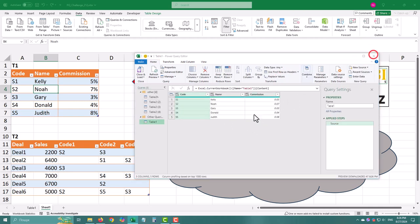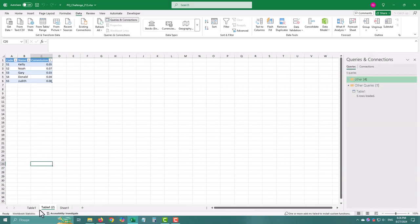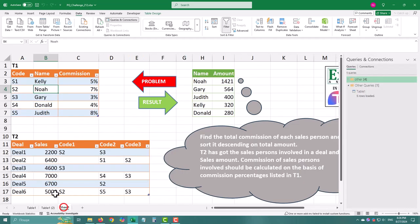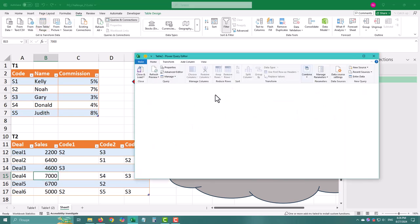We'll need to bring both of these tables into Power Query. To do that, select your table, go to the Data tab and click From Table Range. Do this for both tables.